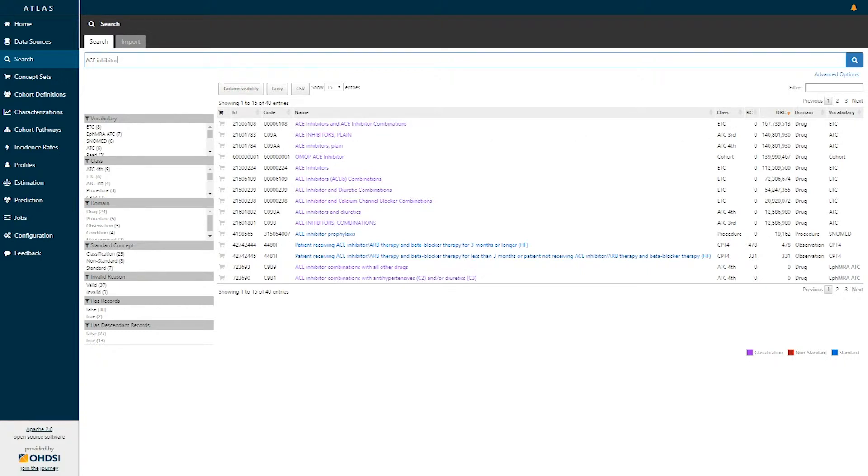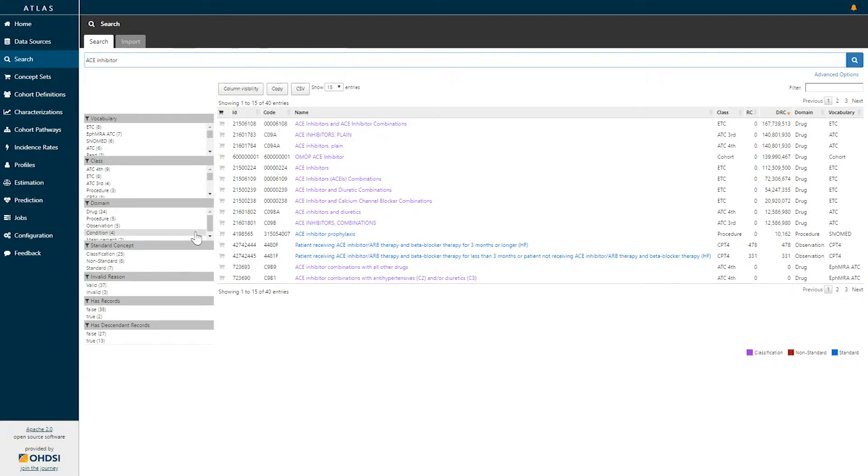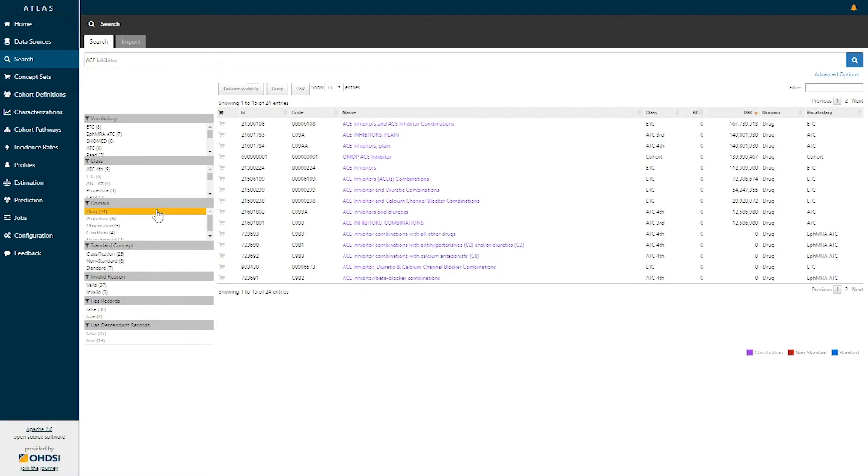On the top right-hand corner, you additionally have the ability to search using a string. If I'm interested in drugs that belong to the drug class, I may choose to filter this to the drug domain.